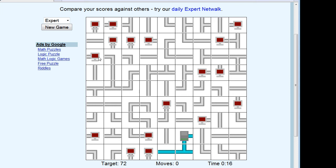A couple of hints in getting the network going: because it can't be a closed loop, you know that if there is ever a line or a bar — a bus — between two computers, it can't be connected directly, otherwise that would be a closed loop. One of the things you see on the screen is the target number of moves, in this case 72 moves, so the challenge is to solve the puzzle in that target number of moves.